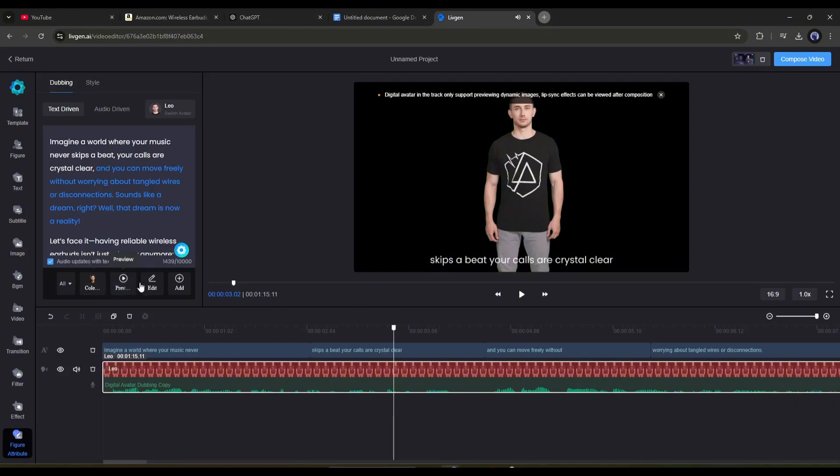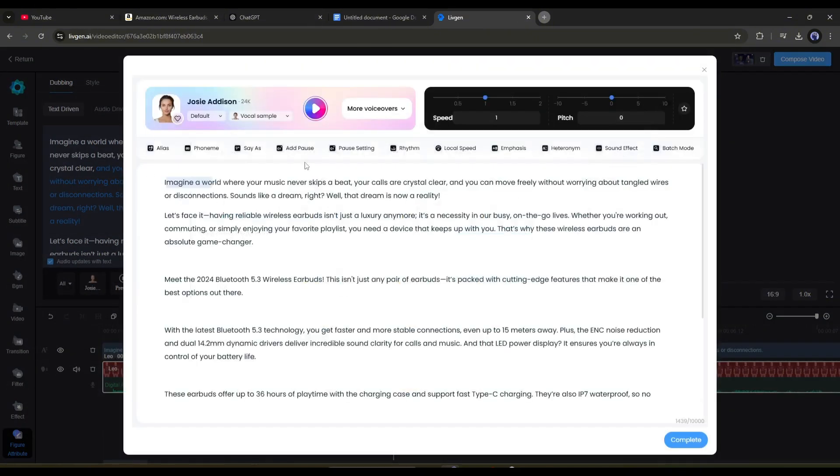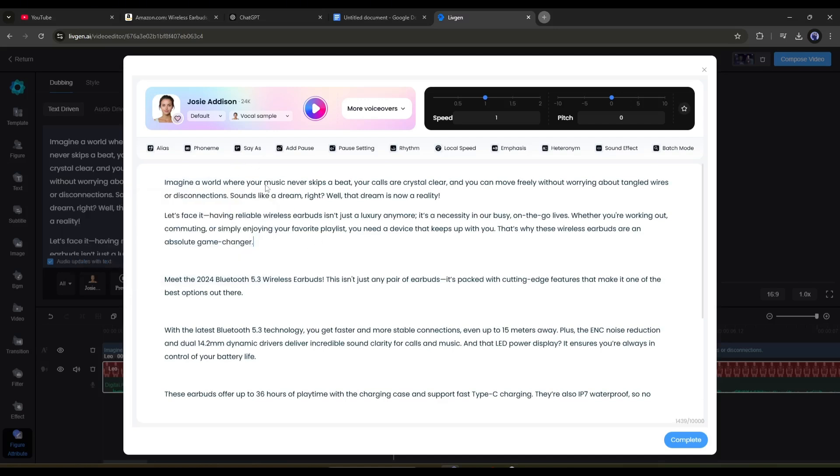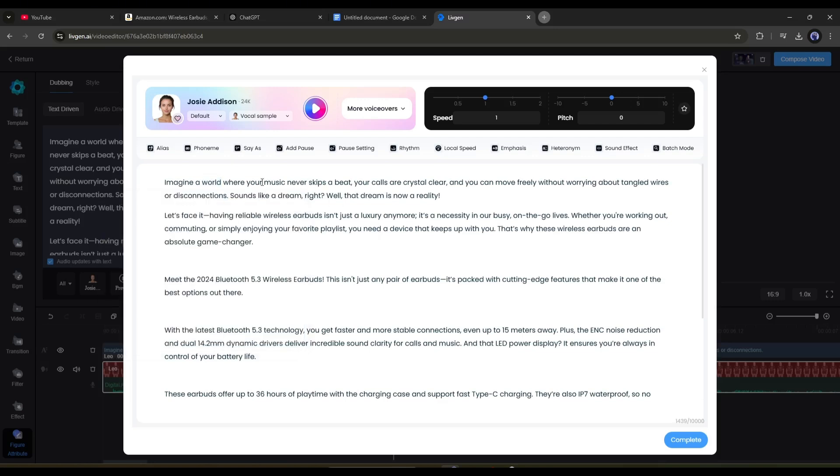Simply click on the Edit button from here. If you think any of your words are not pronounced perfectly, you can fix it with the Alias tool. Just select the word, and then enter your pronunciation. Next, with this Phoneme tool, you can enter IPA for any dedicated word, and it will work in the whole script.